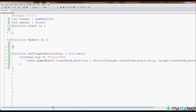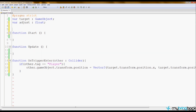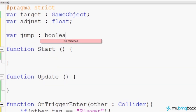The player has entered the trigger and we want to teleport, but we need to know if they entered from another teleporter. We could store this in the player's script or create a separate script, but we'll solve it right here inside the teleport script. Since this teleport is only ever linked to another teleport, we'll add a new boolean variable at the top called 'jump'.